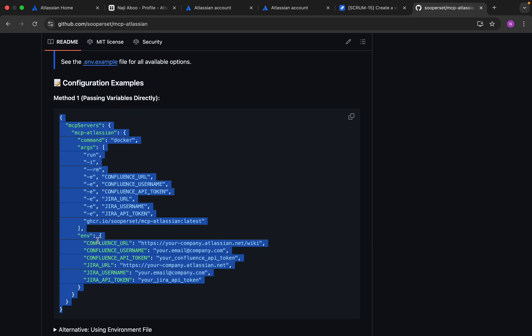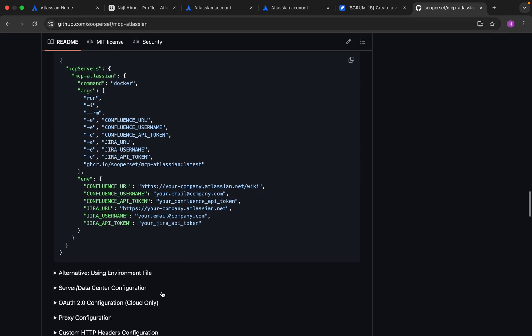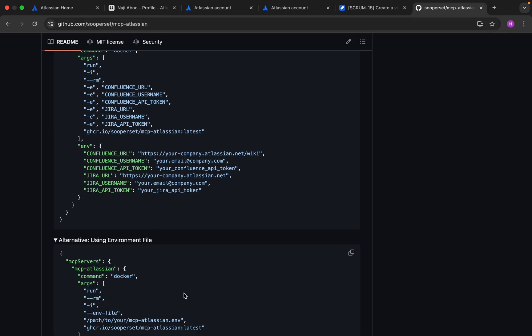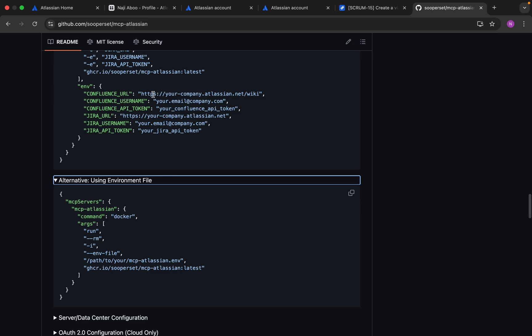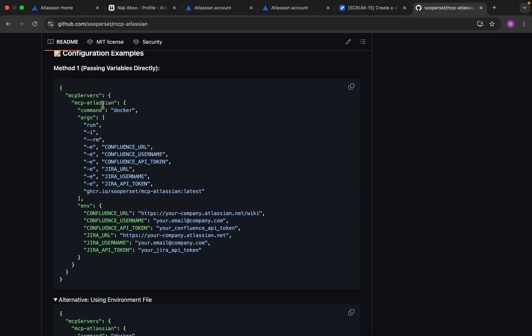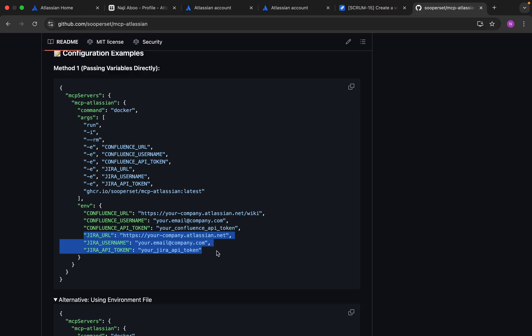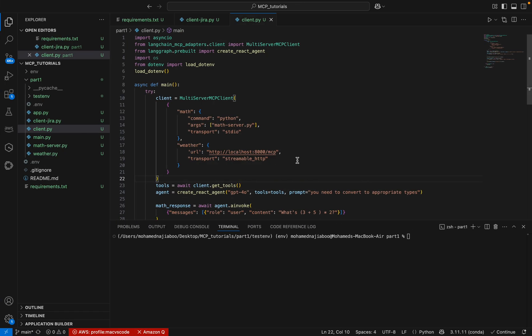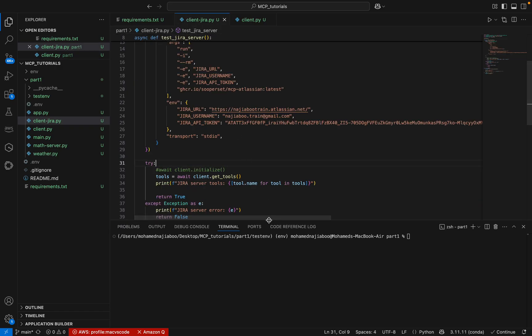Then we have to pass the environment. Instead of giving like this, we can also pass an environment file and mention the environment file path. For the time being, I will be using this particular format. Here I am using only very minimum data - the Jira URL, Jira username, and Jira API token only. The confluence page currently I am not going to use in this tutorial.